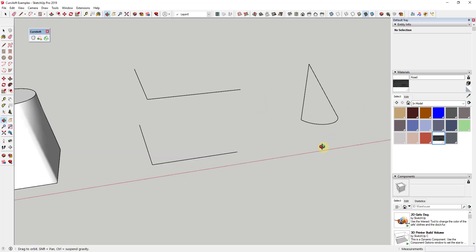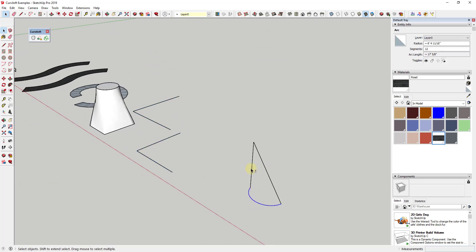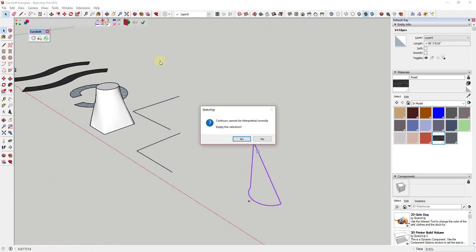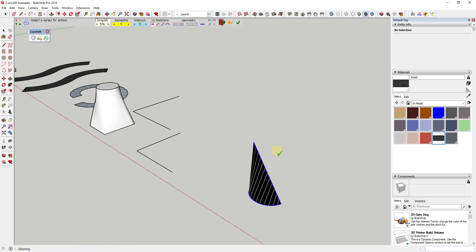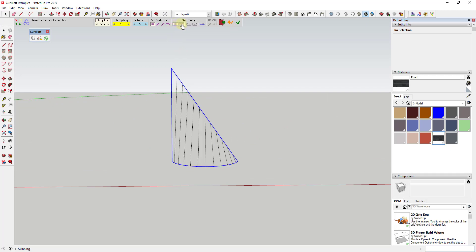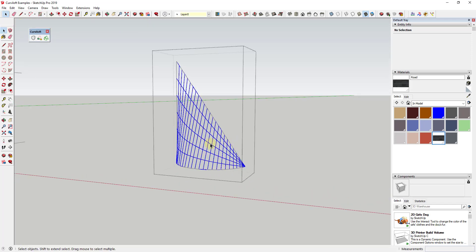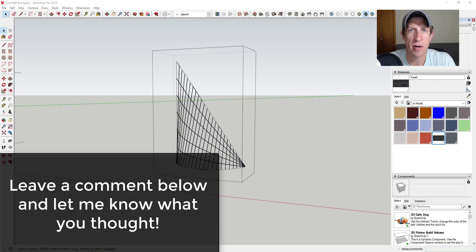It also works for other shapes — like a weird shape with a curve and a couple edges — where you can use the skin contours option to create a face across them. You can set it to create only lines without faces if needed. On the surface, the best architectural application is probably the creation of tensile structures, but if you look beneath the surface at what the tool can do, there are actually a lot of different things you can accomplish with Curviloft.